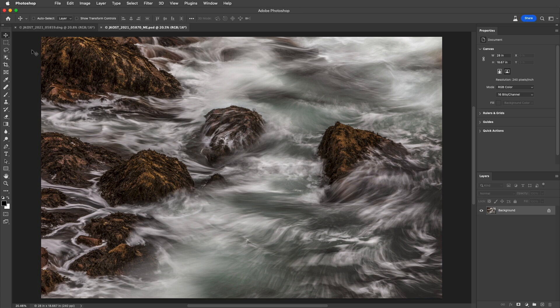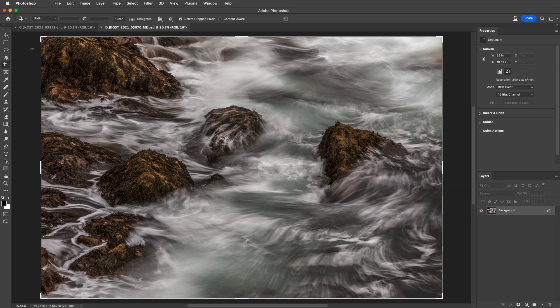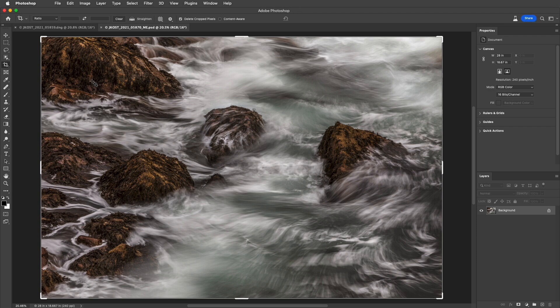First, I can tap the C key to automatically select the Crop Tool. Photoshop automatically displays the Crop Marquee around the image.